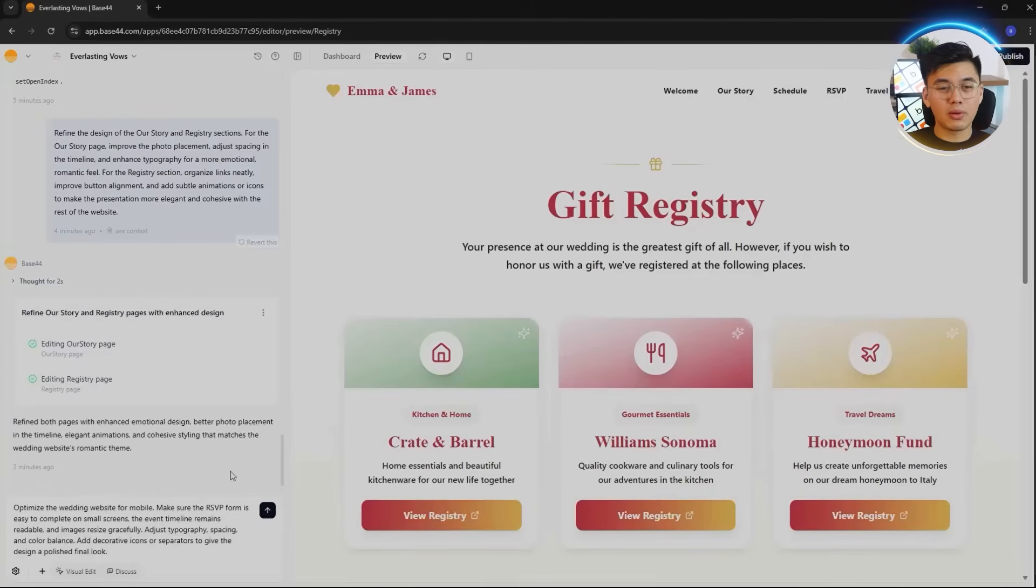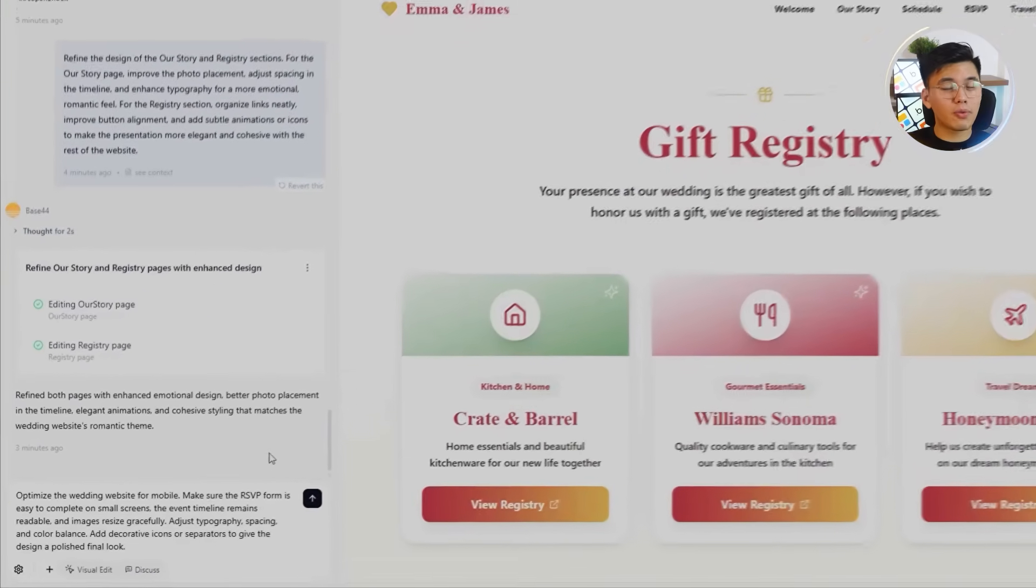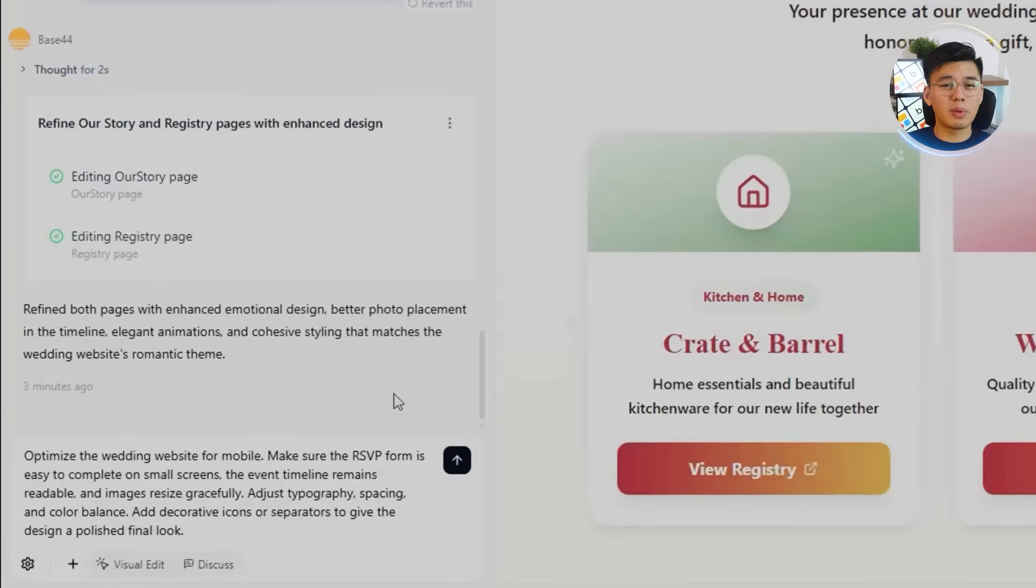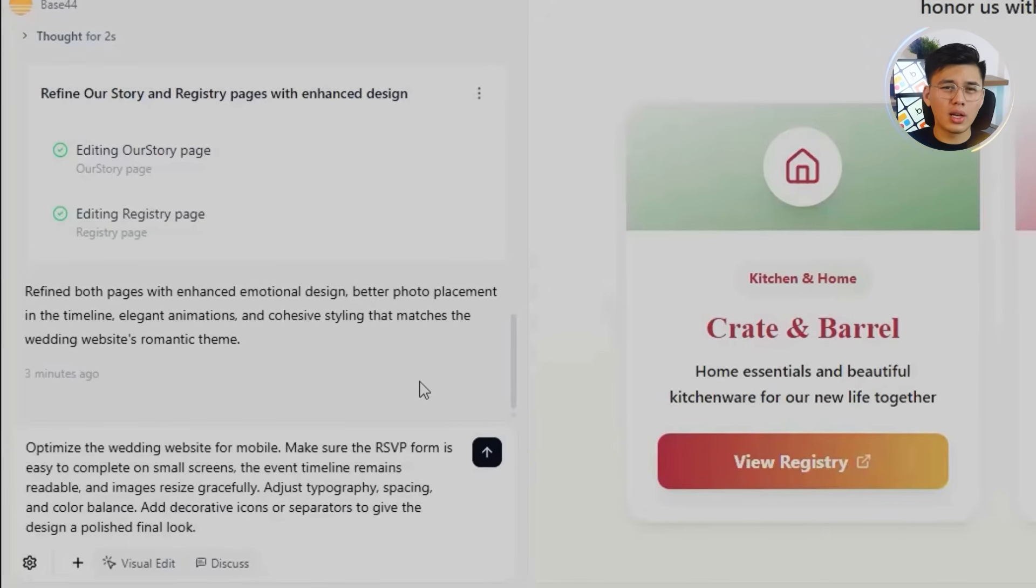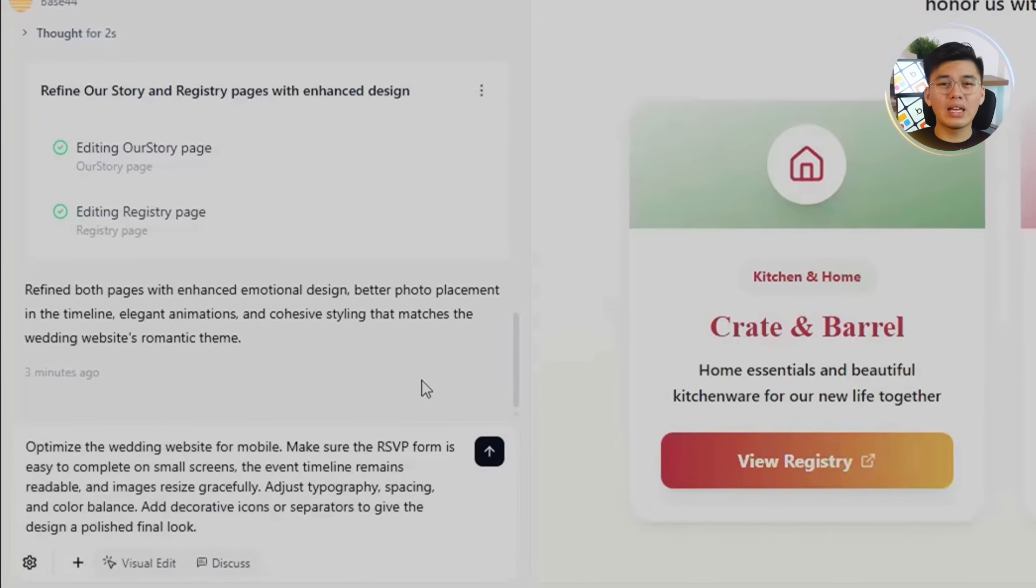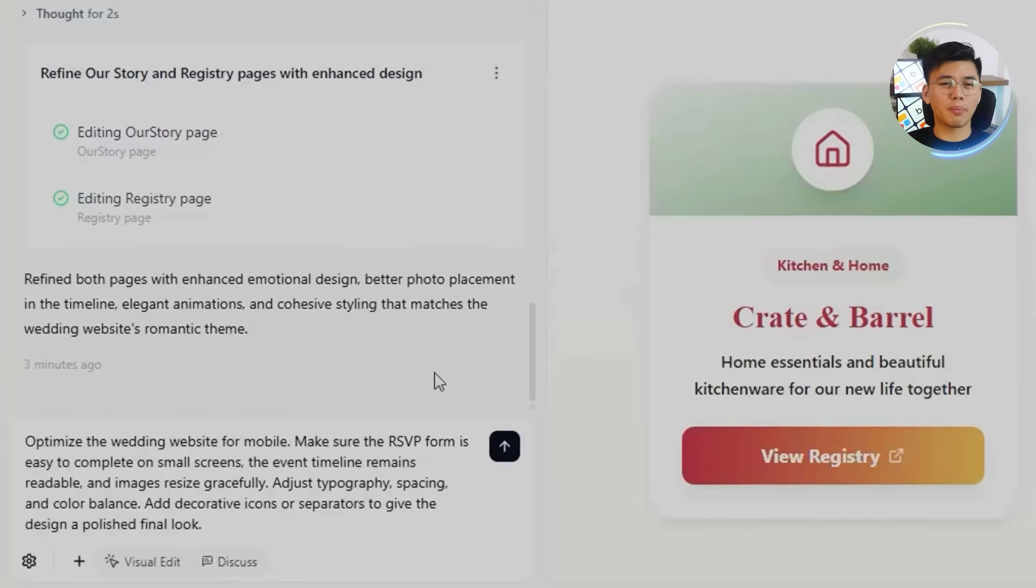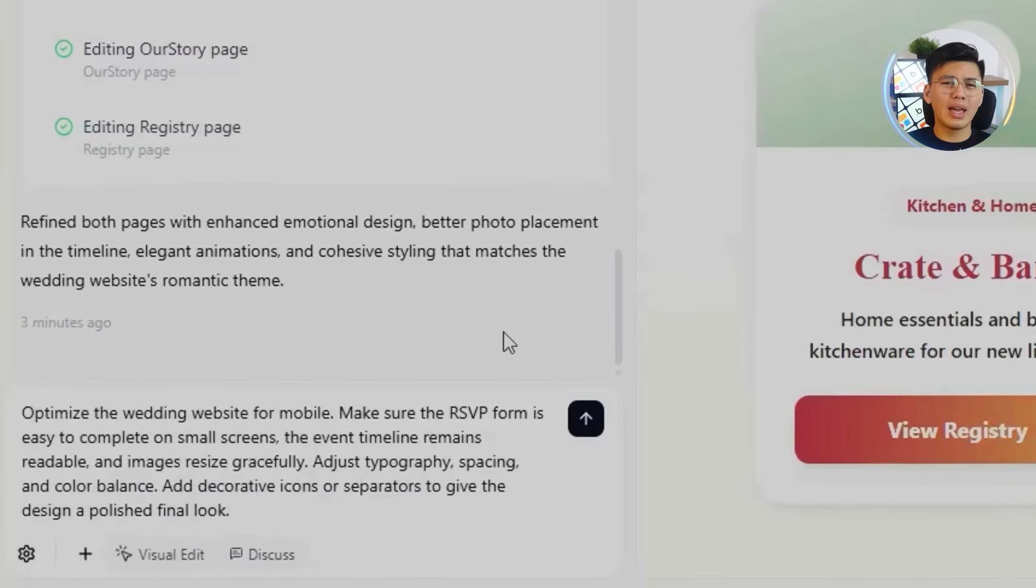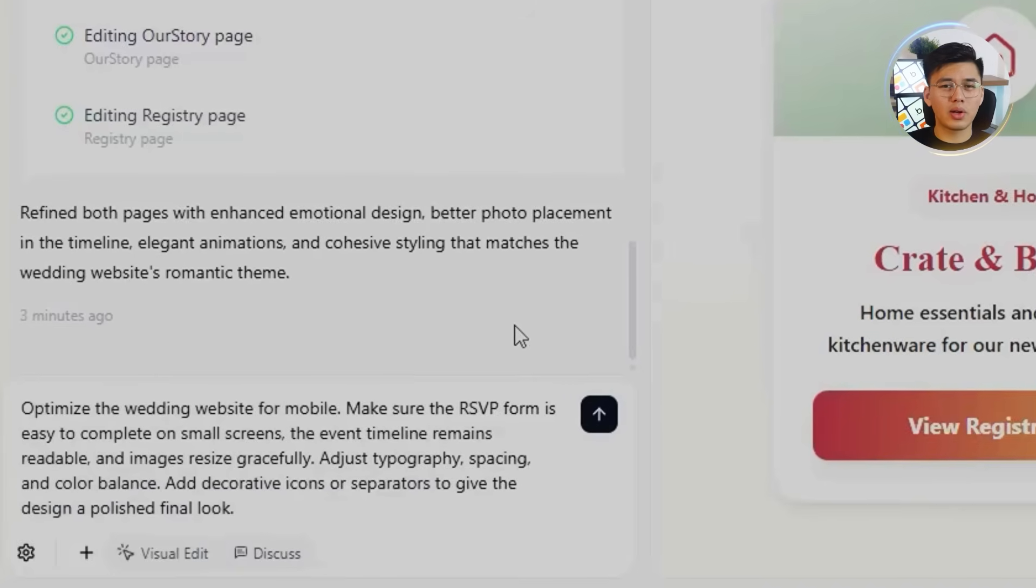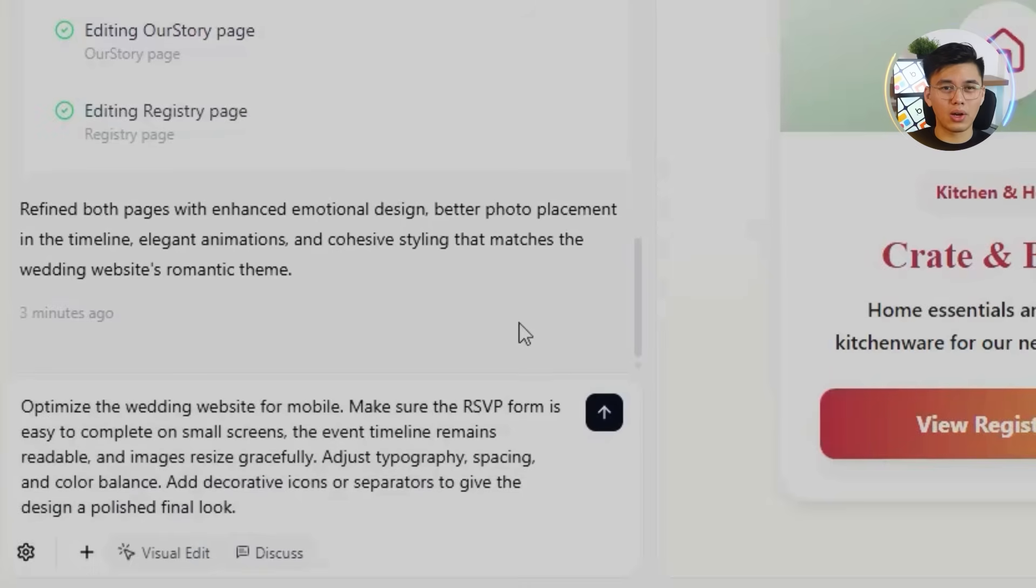Here's the prompt I'm using for this step: Optimize the wedding website for mobile. Make sure the RSVP form is easy to complete on small screens, the event timeline remains readable, and images resize gracefully. Adjust typography, spacing, and color balance. Add decorative icons or separators to give the design a polished, final look.